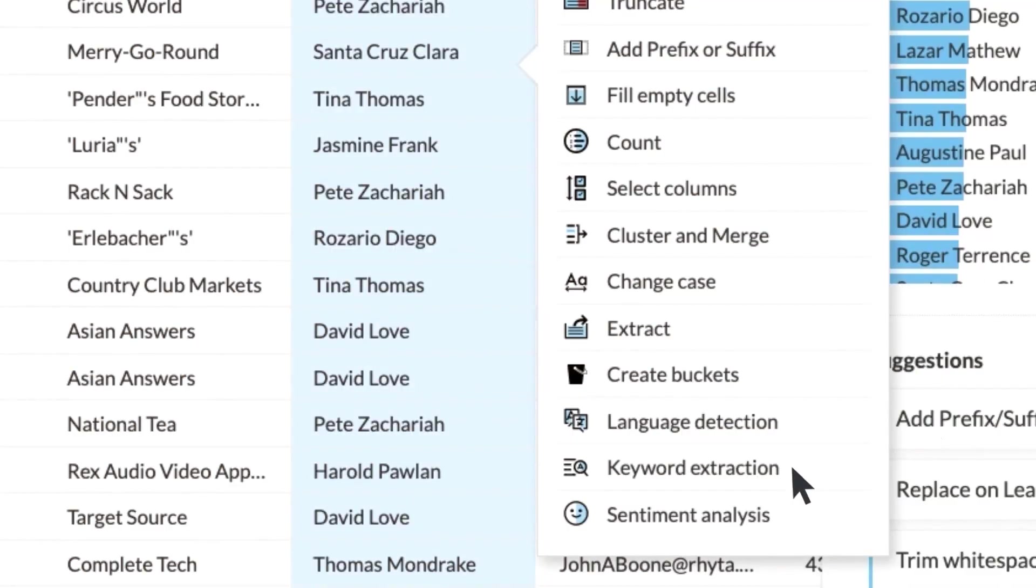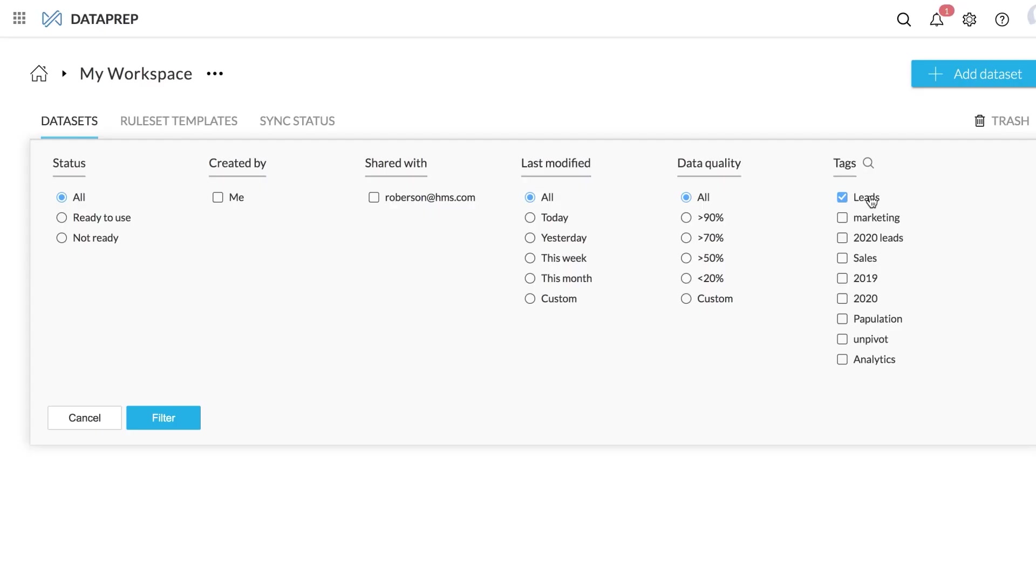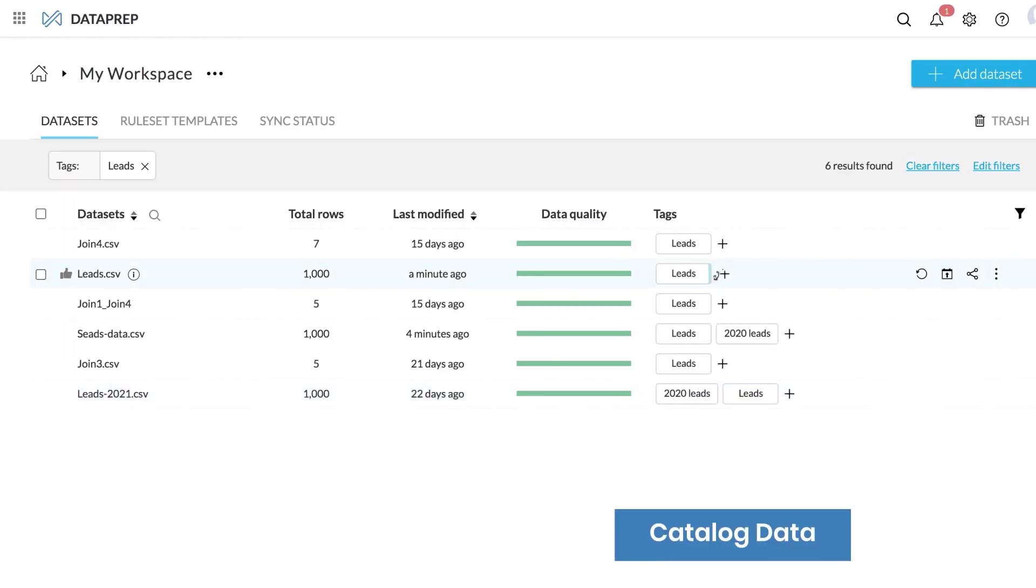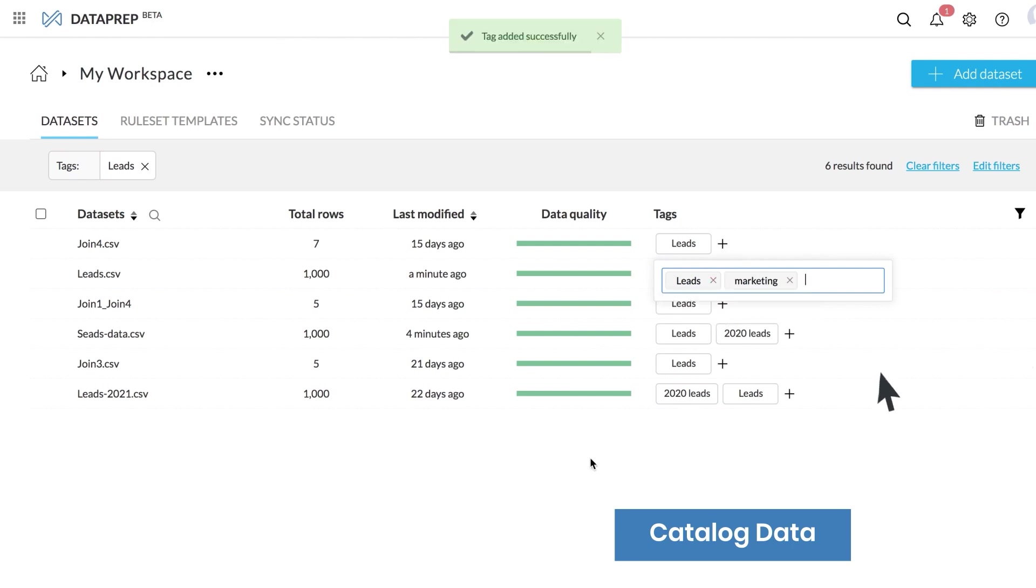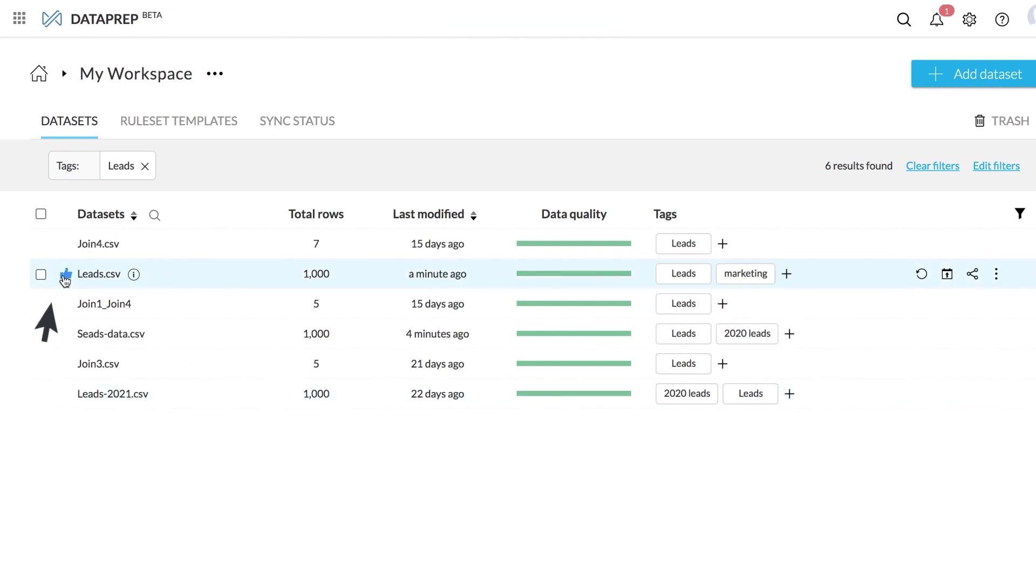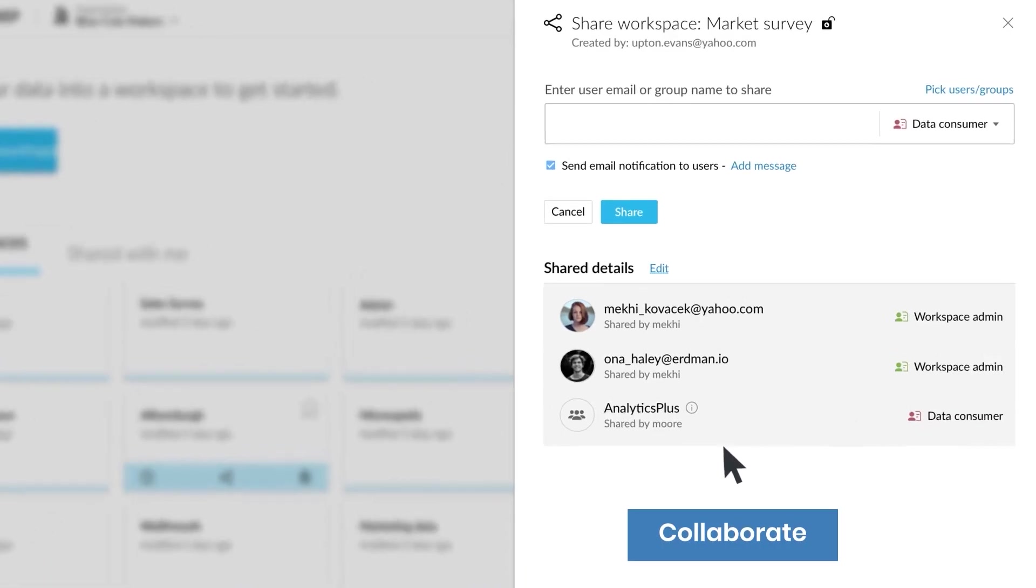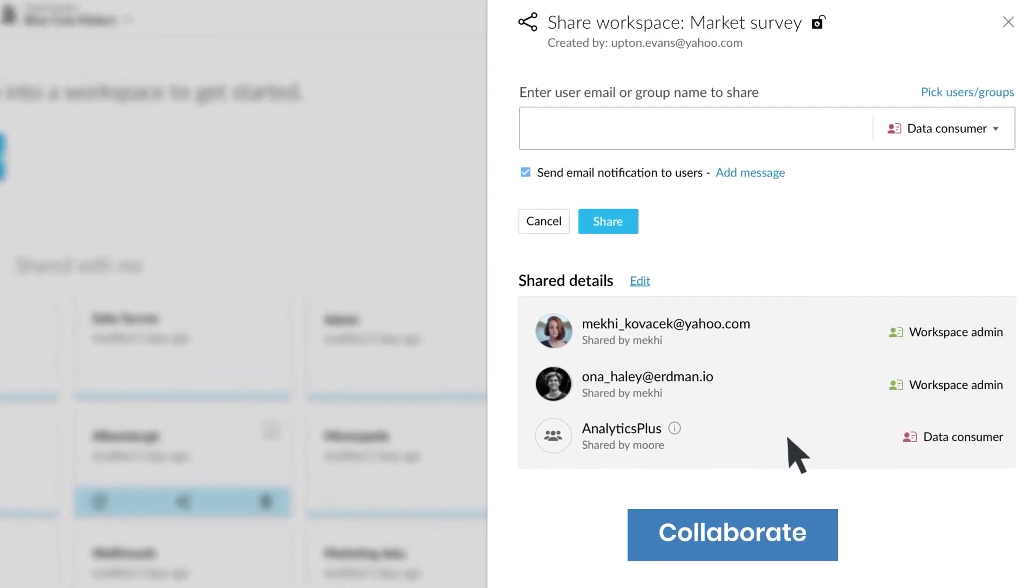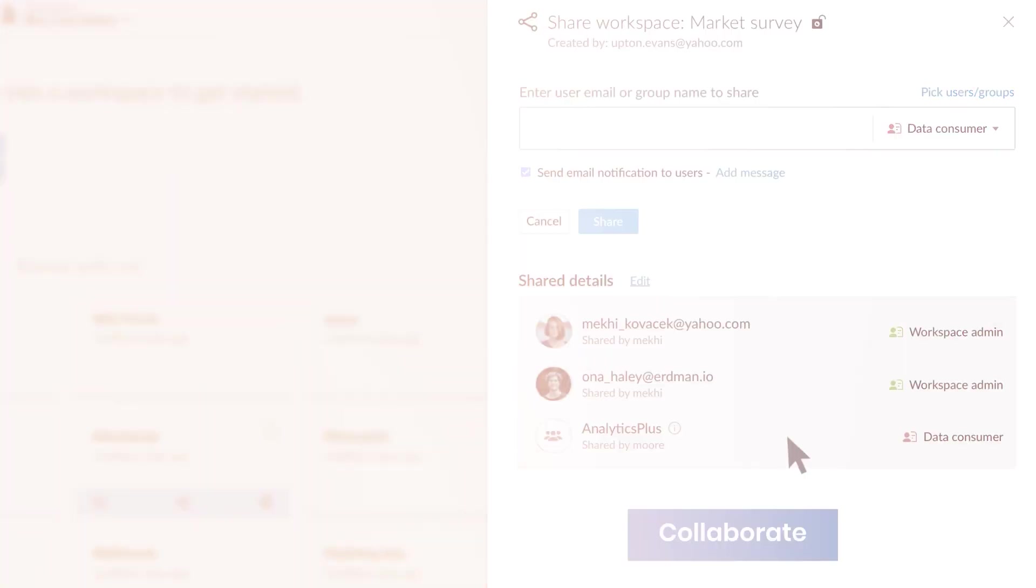We'll provide a walkthrough of the Zoho Dataprep application showcasing its intuitive interface and demonstrating how to import, cleanse, transform, and analyze your data. By the end of this video, you'll have a solid understanding of what Zoho Dataprep is, why data preparation is essential, the benefits it offers for your business, and a practical walkthrough of the application.